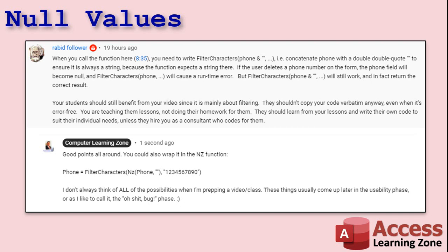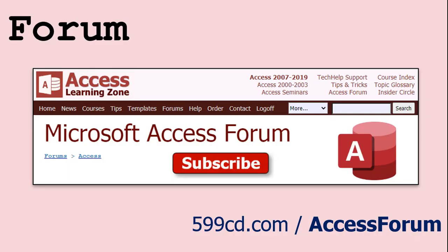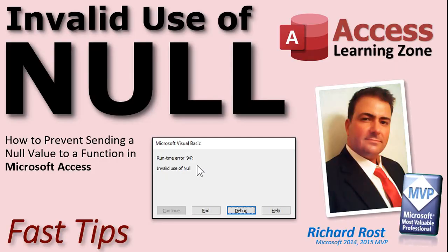If anyone else has got something to say, some comments or questions, go ahead and post them. You can also post them on the forums on my website — there's the address right there for the Access forum. I hope you learned something today. Thanks for watching, and we'll see you next time.